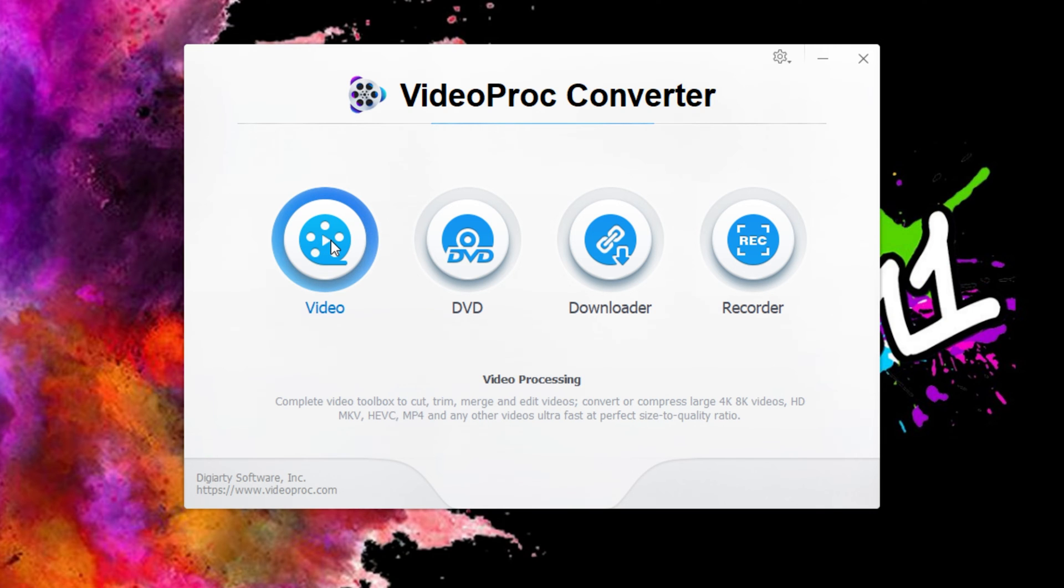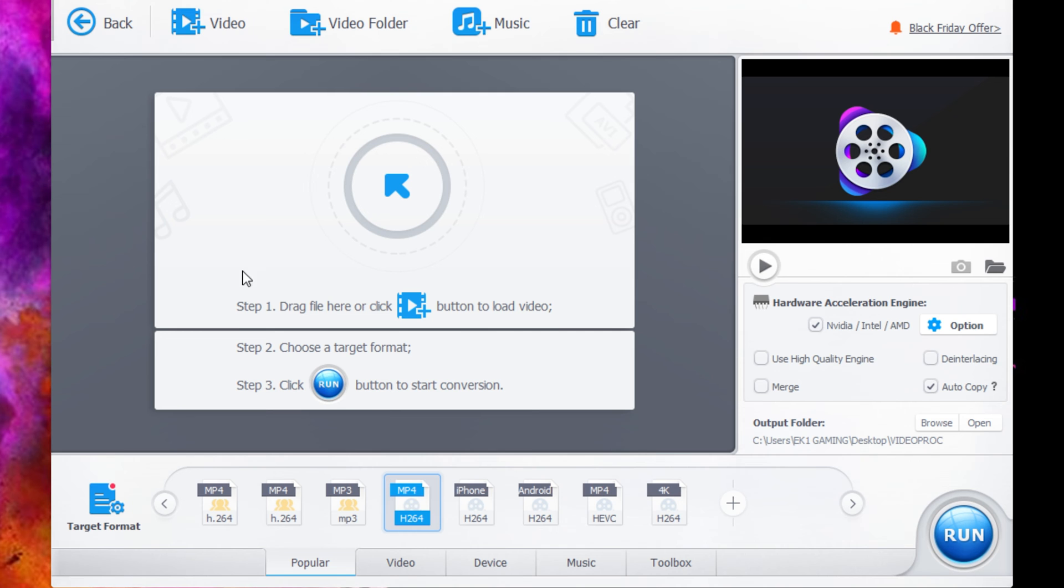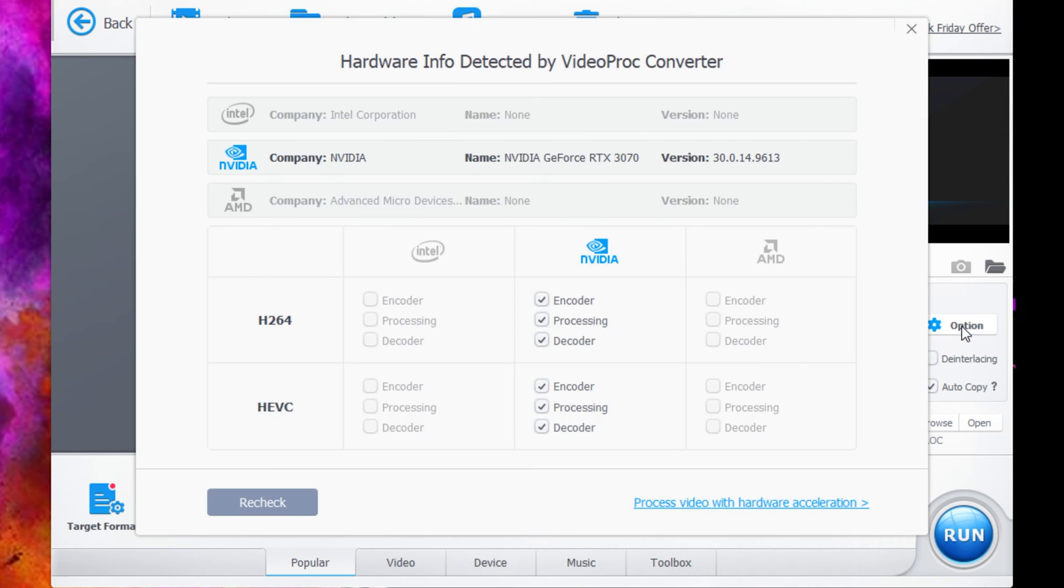Today you're going to click video, and you're going to come across the Video Converter interface. Now the first thing you're going to want to check is your options. Click on the options button and make sure this information is correct.